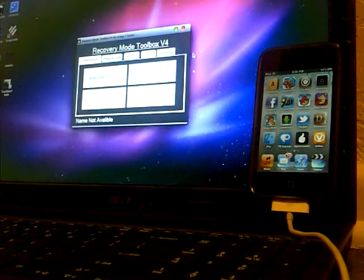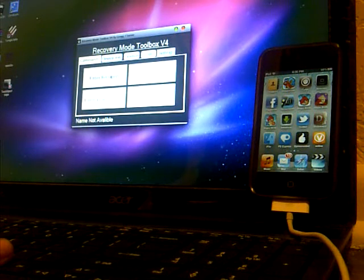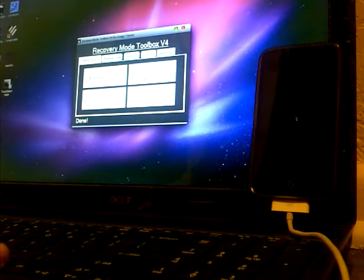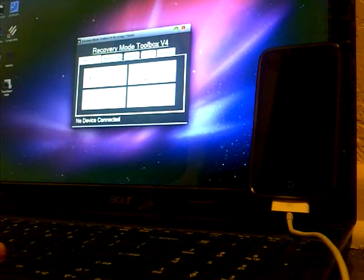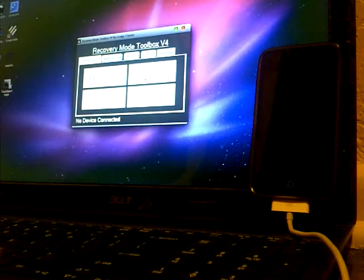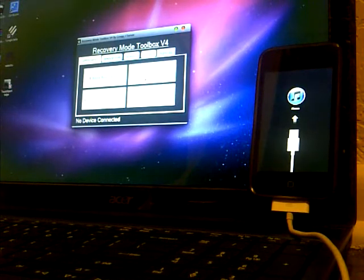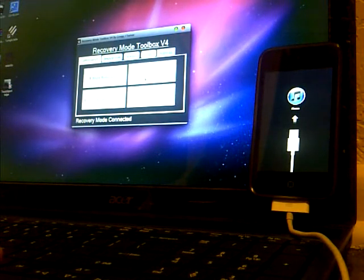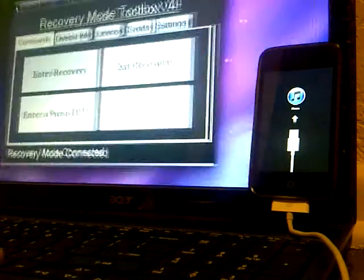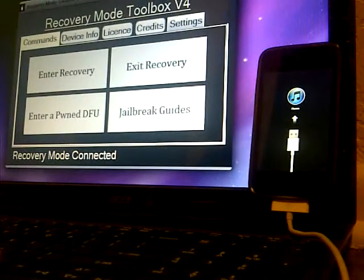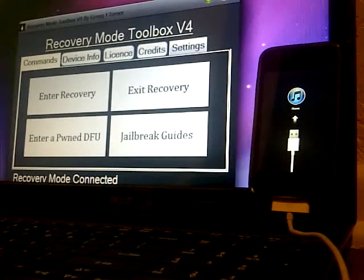Now I'm gonna go ahead and try and enter recovery mode again by clicking Enter Recovery. There you go, it is entering recovery mode as you can see on my iPod. There you go guys, that's probably what you have now.